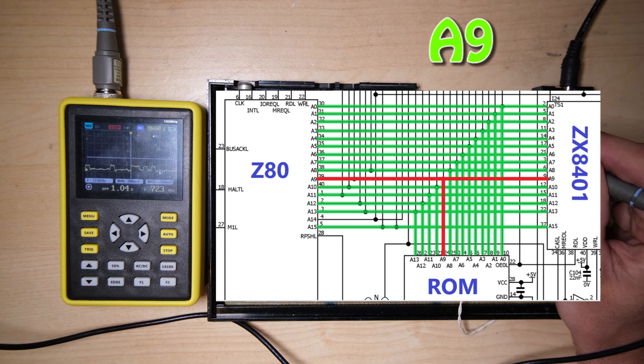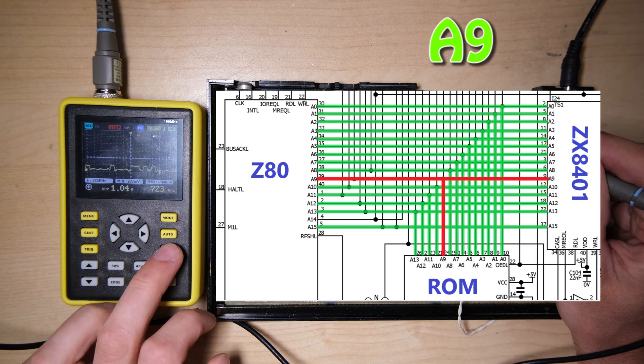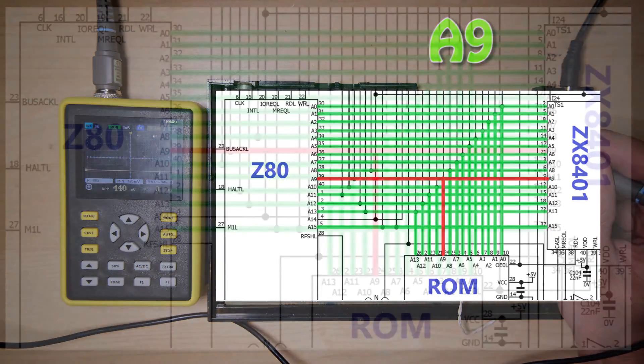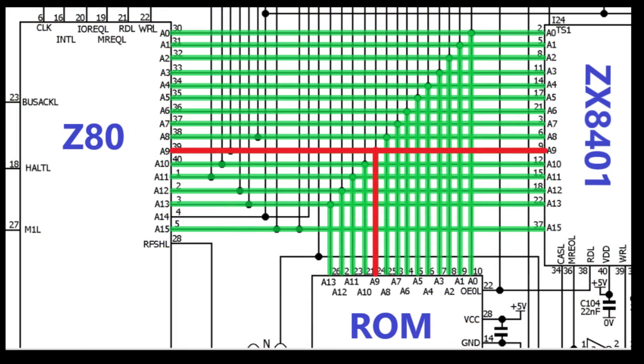What does that mean for our repair work? Well one of these 3 chips is causing the A9 line to go low, it must have an internal short.